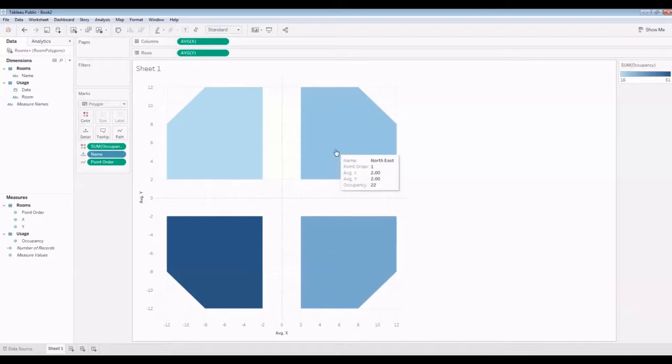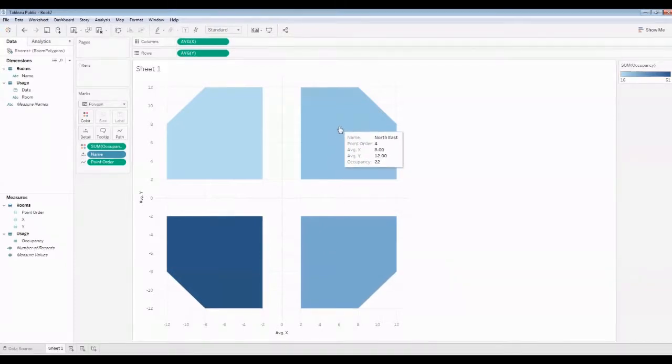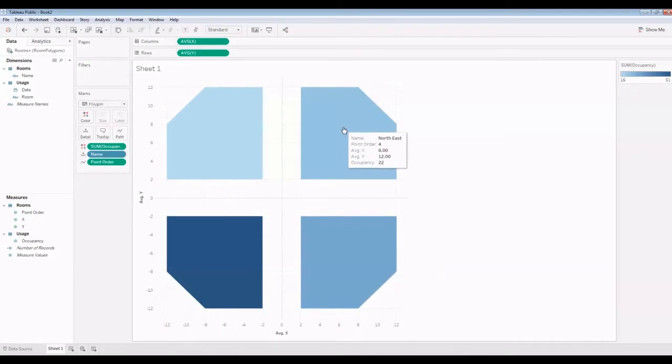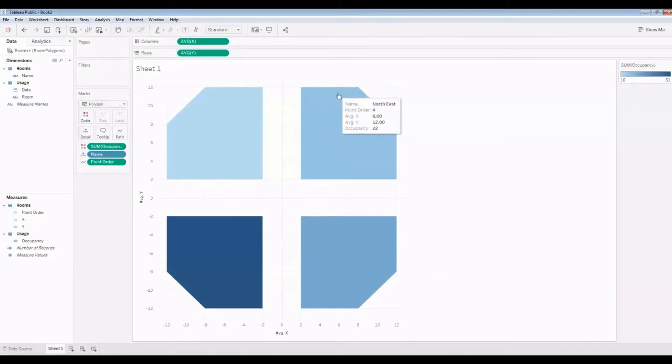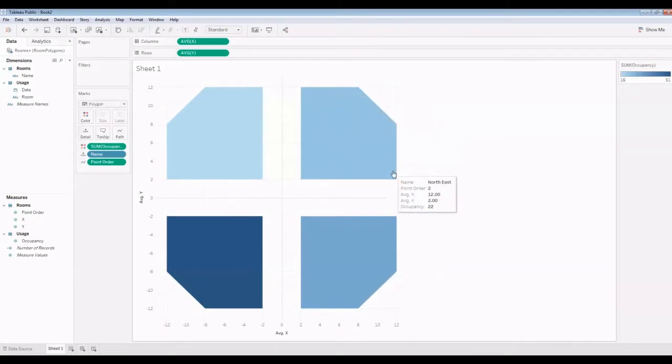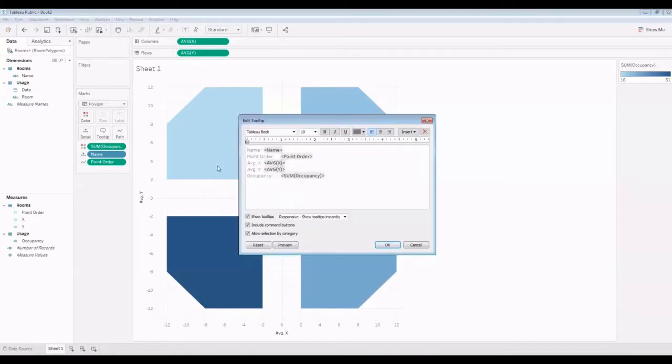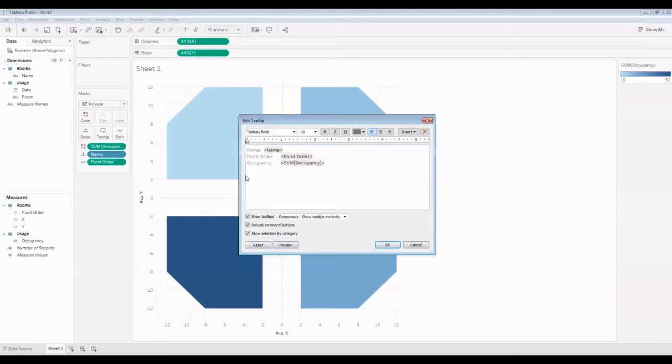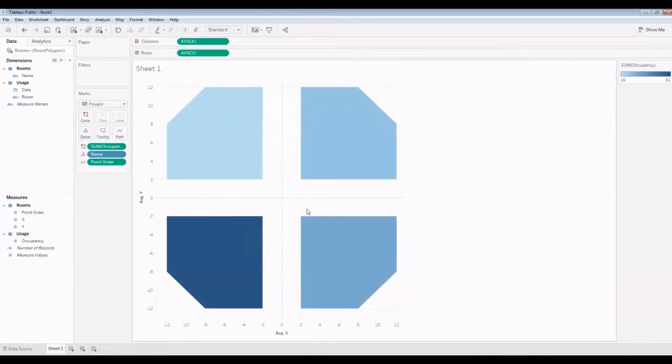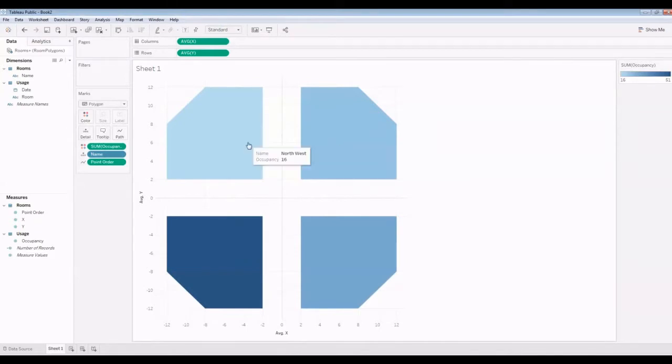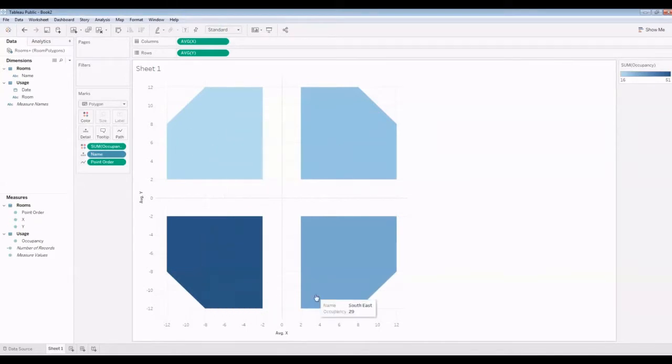Notice these points are showing in the tooltip, not quite necessary. Let's change that tooltip. We don't need these points here at all. We don't need the point order. The occupancy is completely sufficient. There we go. No matter where we are, it shows the same tooltip.